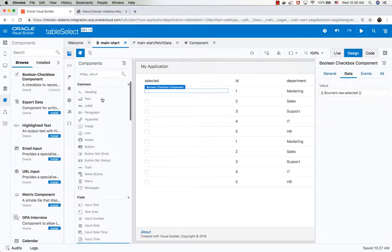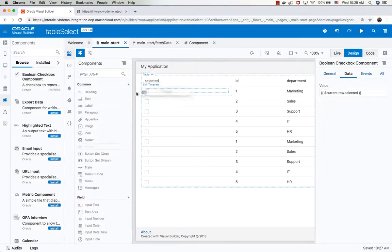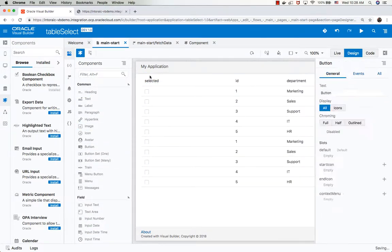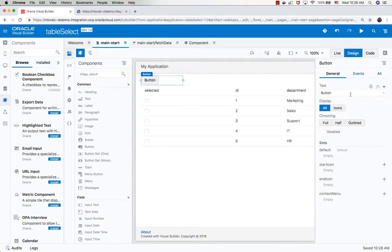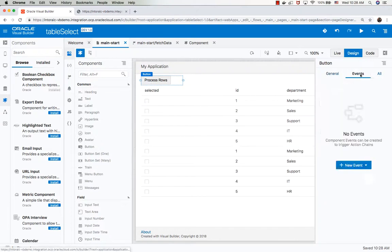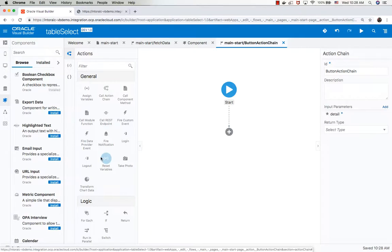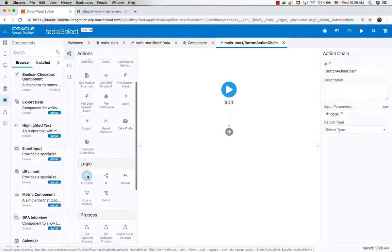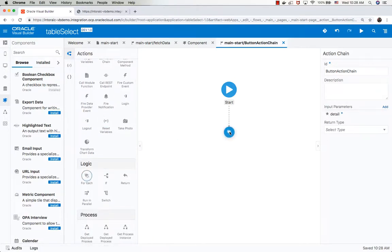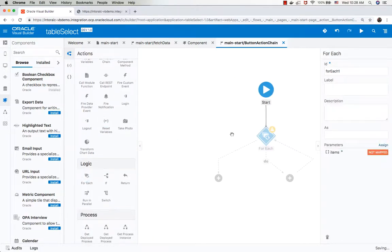We can add a button to our page. Let's put it up here, and this button will process our rows. We'll define an event on it, and in the event, in the action chain, we're going to use a for operation. The for is going to run on our array.